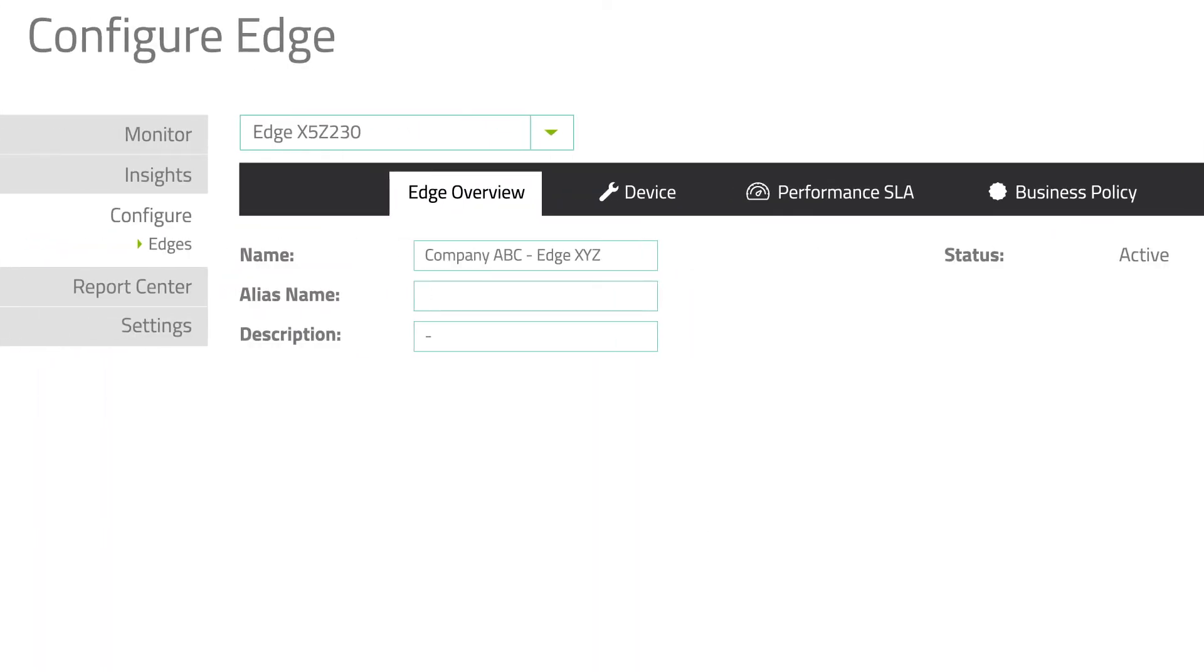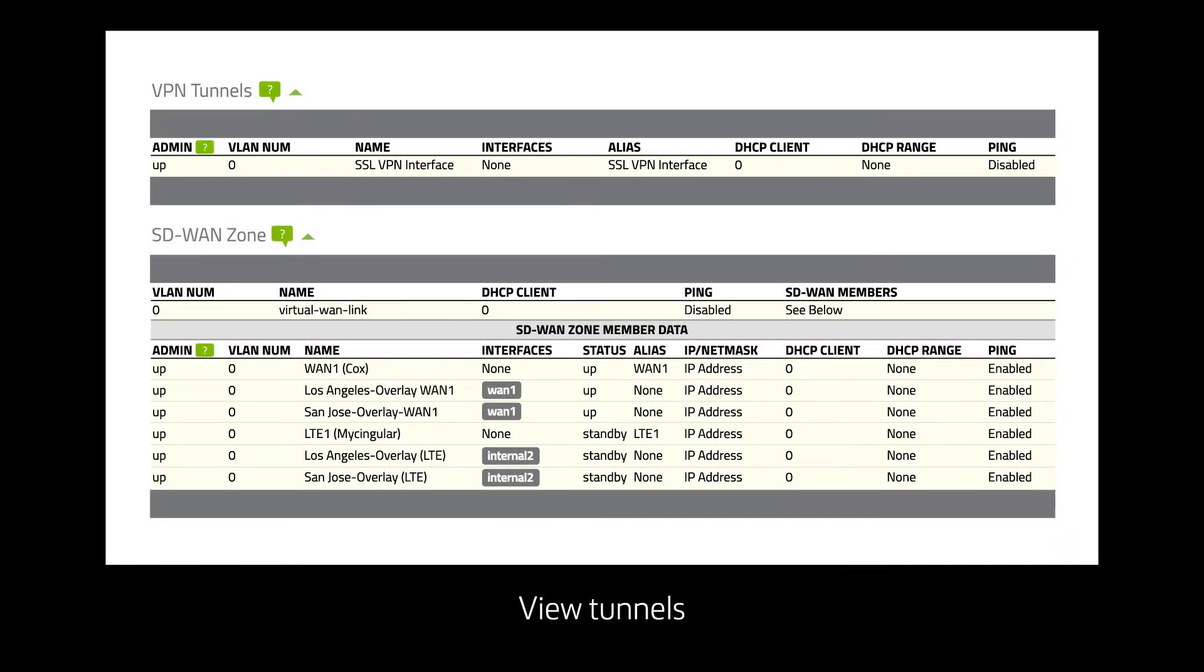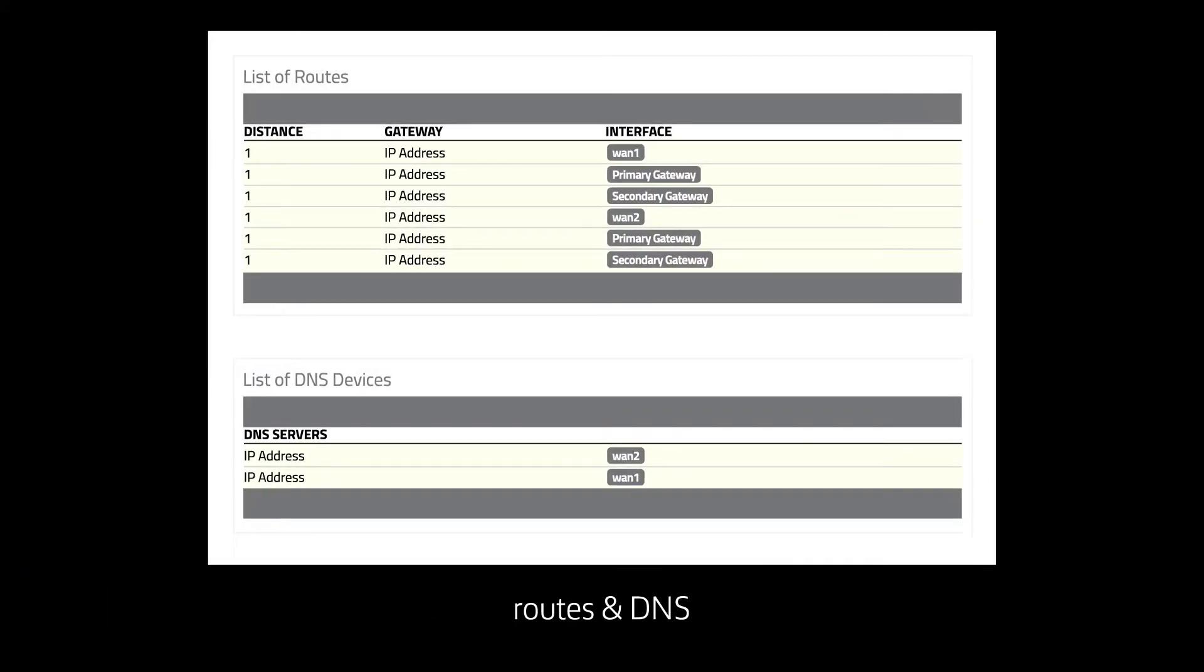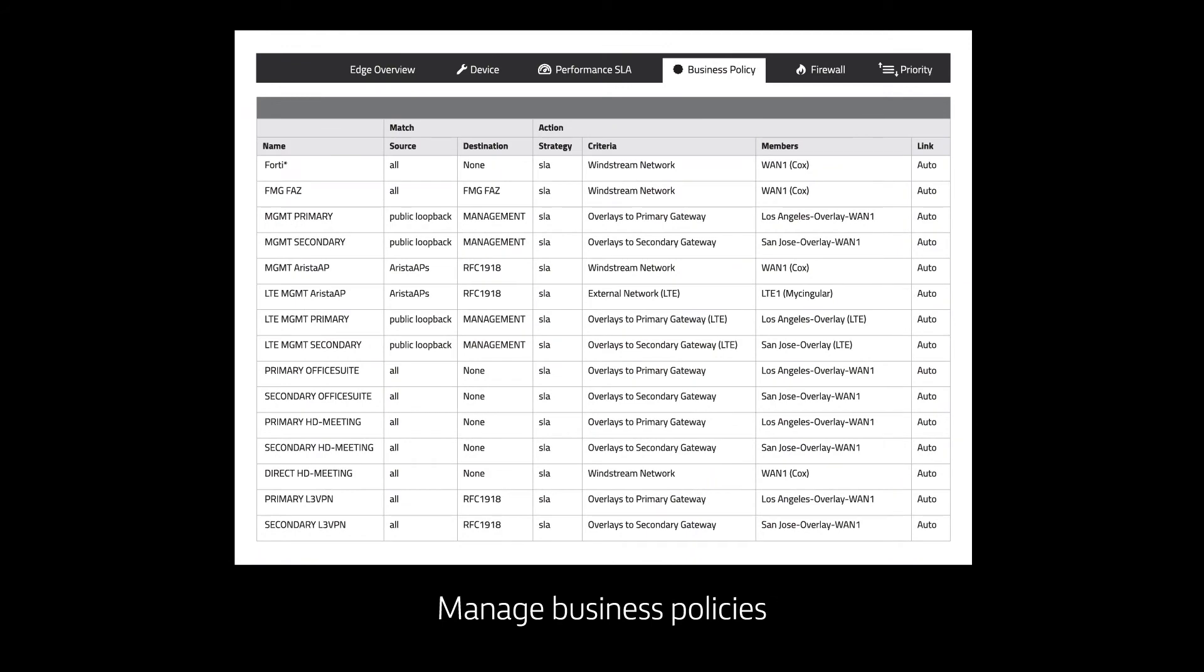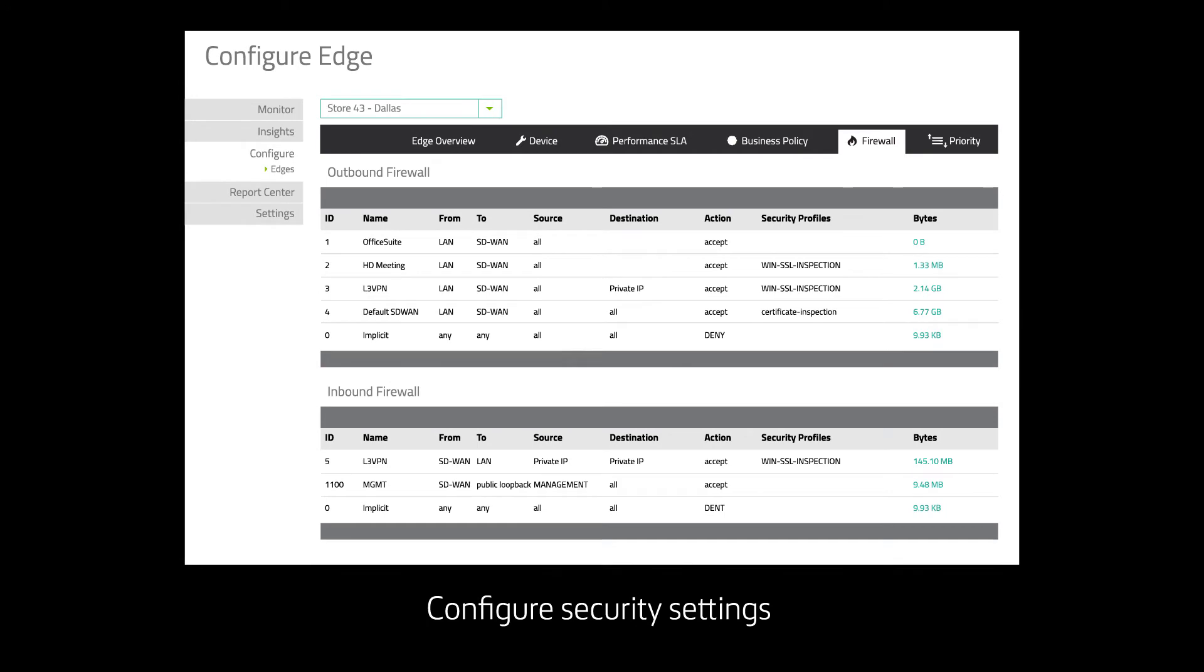Rename edge devices with intuitive descriptions. View VPN tunnels, static routes, and DNS information. Modify rules to prioritize apps. Set SLA thresholds for each application based on packet loss, latency, and jitter to ensure the best app performance. Configure firewall rules.